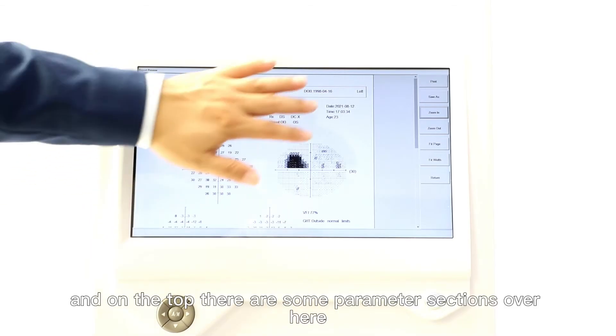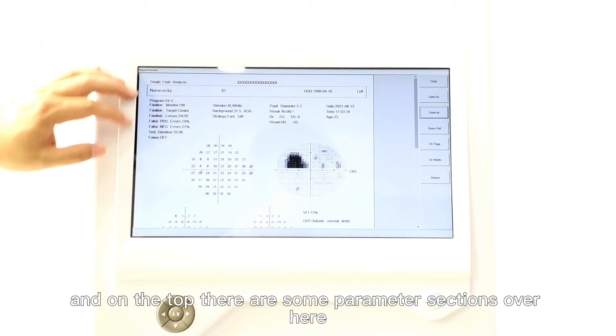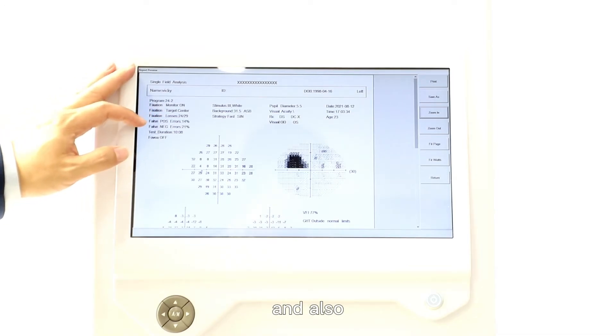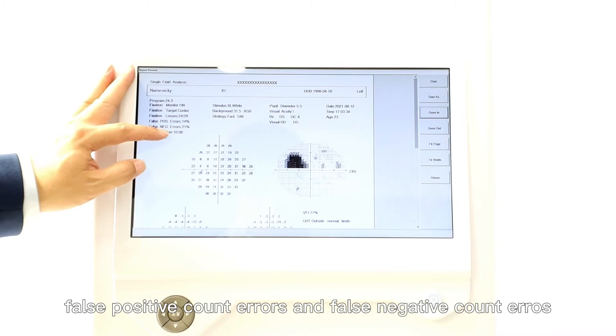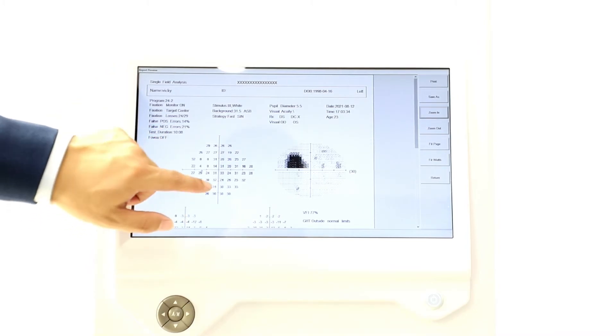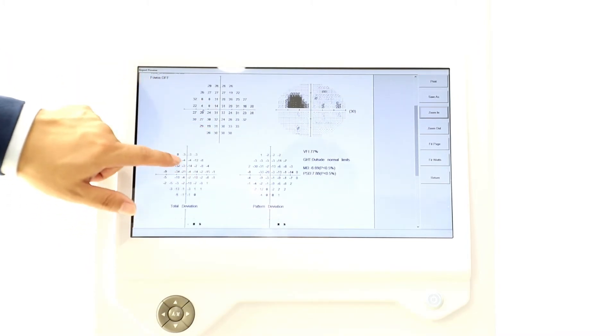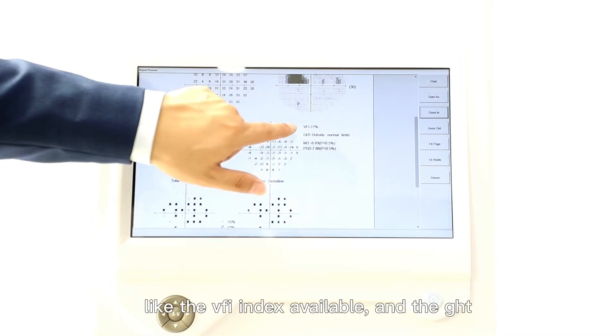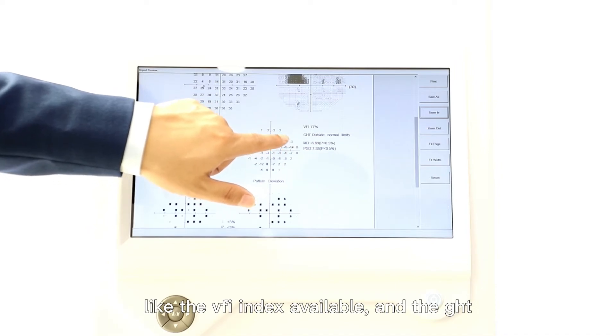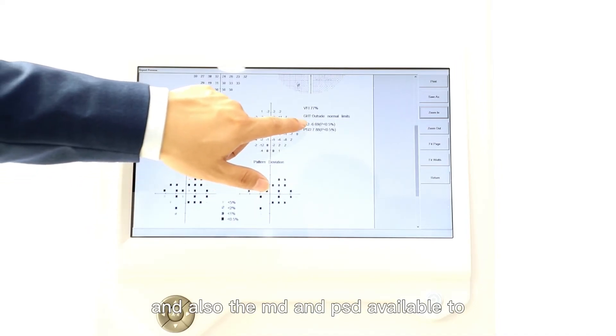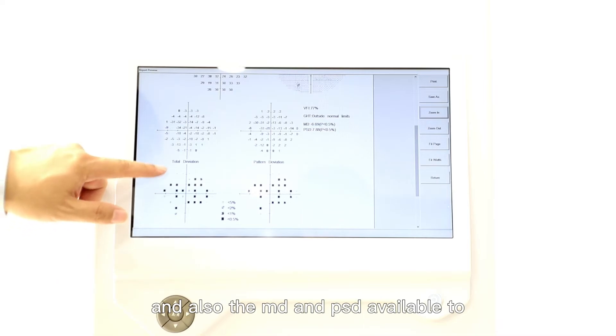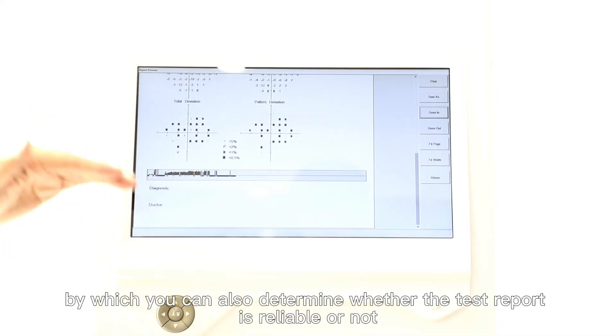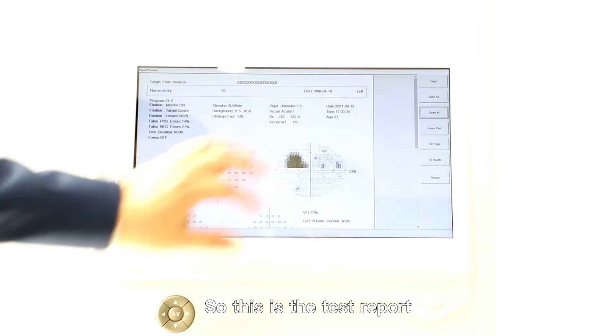For the reports, on the top there are some parameter sections over here like the fixation and also false positive count errors and the false negative count errors. You can scroll down to check the report. Over here it has the VFI index available, the GHT available, and also the MD and PSD available too. This is the gaze checking curve by which you can also determine whether the test report is reliable or not.